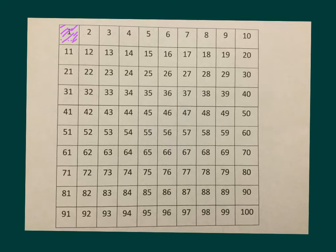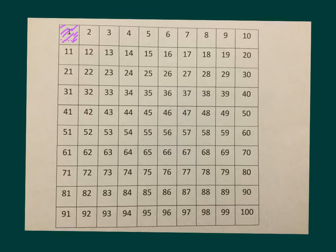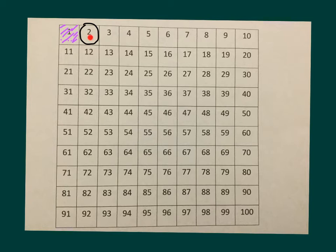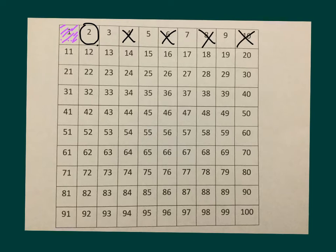Next, we'll circle the first unmarked number. In circling that first unmarked number, we're circling 2. After that, we cross off every multiple of that number except the one that I circled. So we're crossing off 4, 6, 8, 10, continue counting by 2s, 12, 14, 16, 18, 20.